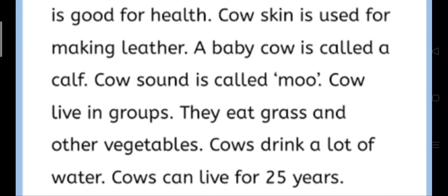They eat grass and other vegetables. They eat grass and other vegetables. Cow drink a lot of water. Gaaye ko paani peene ke liye bahut zyada chahiye, to gaaye bahut saara paani peeti hai. Cow drink a lot of water.